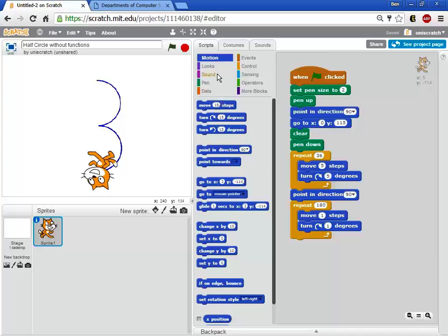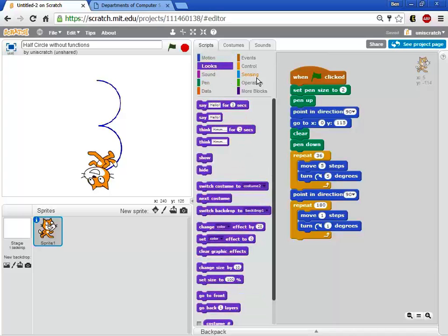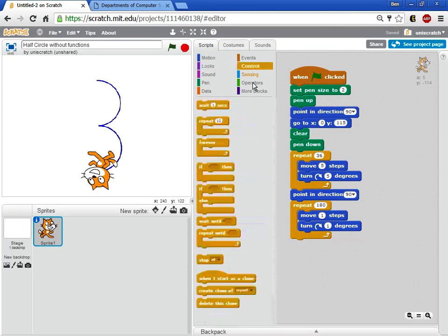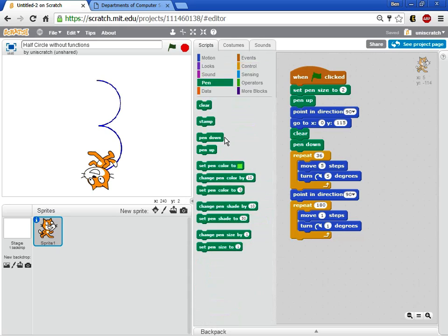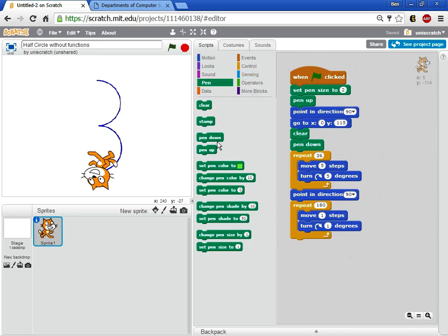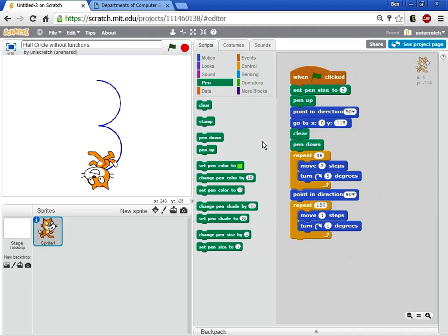If you think about that every block already in existence in Scratch is a function. It's a piece of code that you call over and over again. You say well what happens when I call the put pen down block. I'm not 100% sure but I know that it does something and the result is the pen goes down. Well suppose I want to add my own blocks like this called half circle.